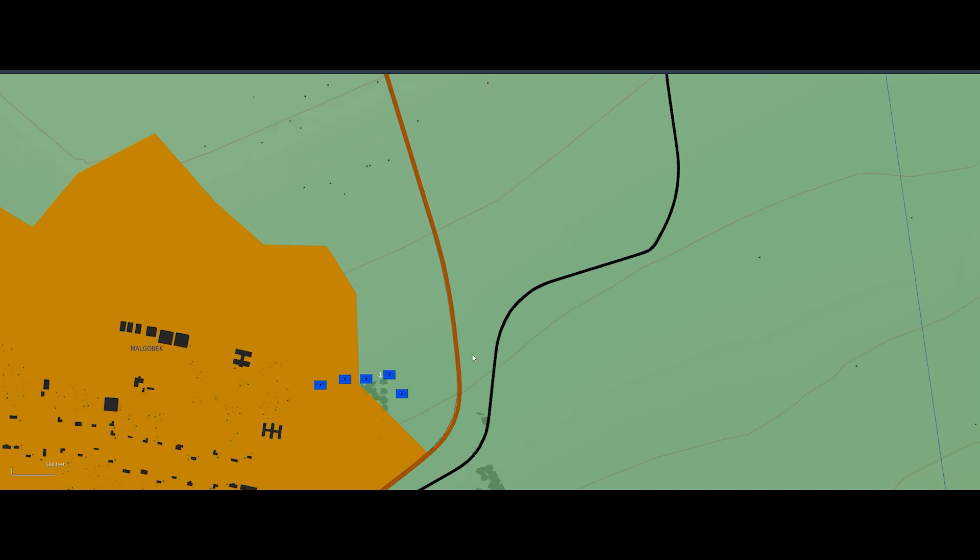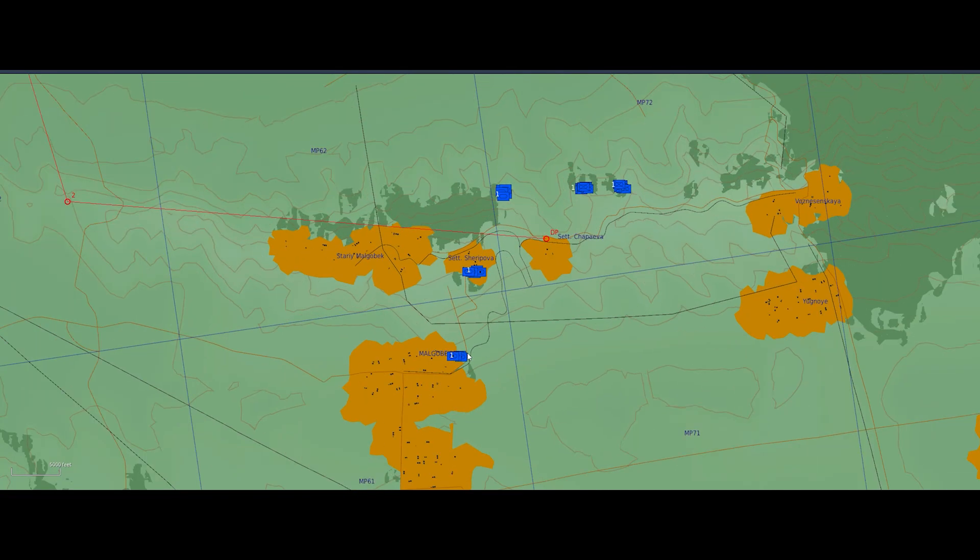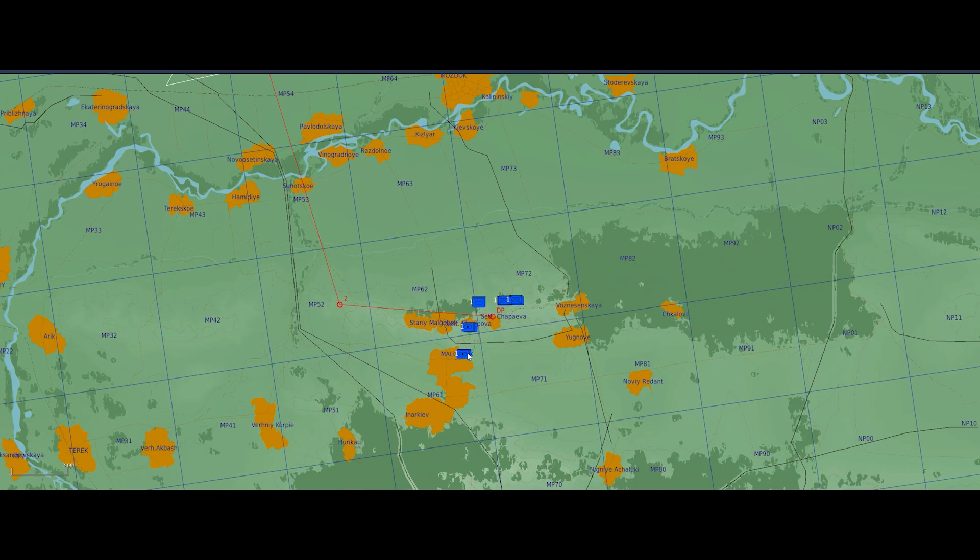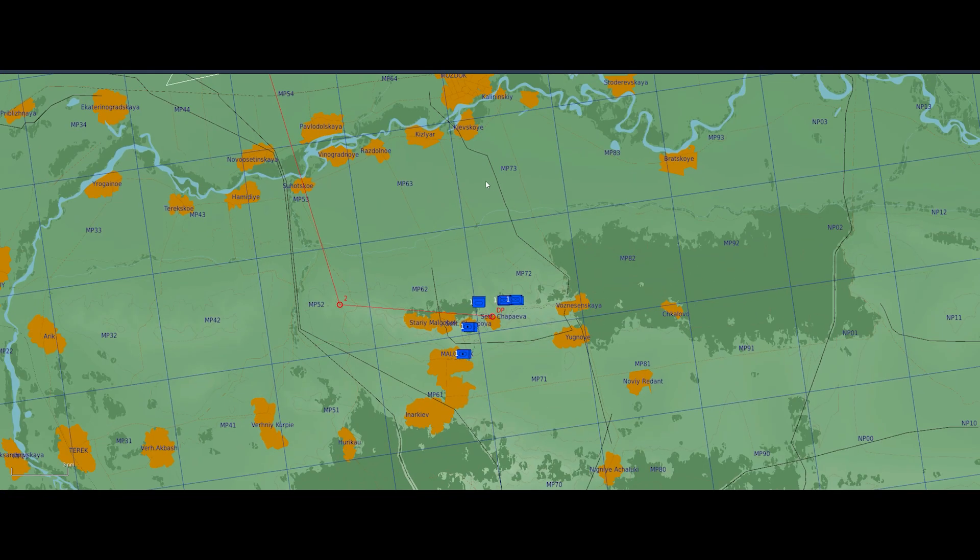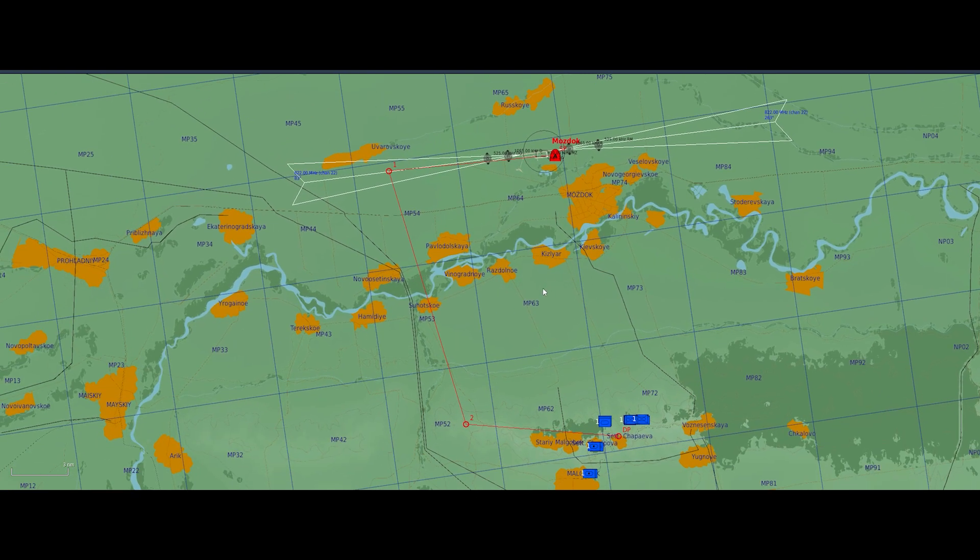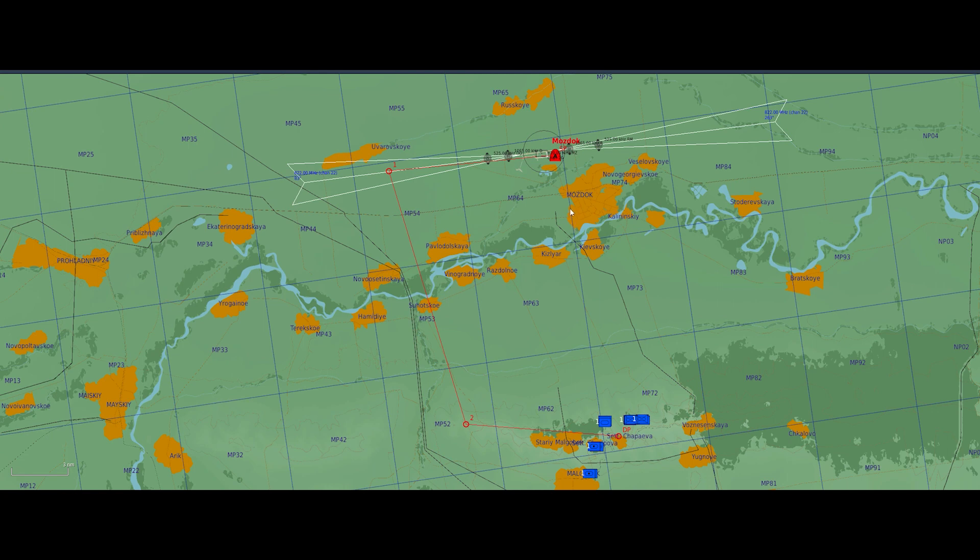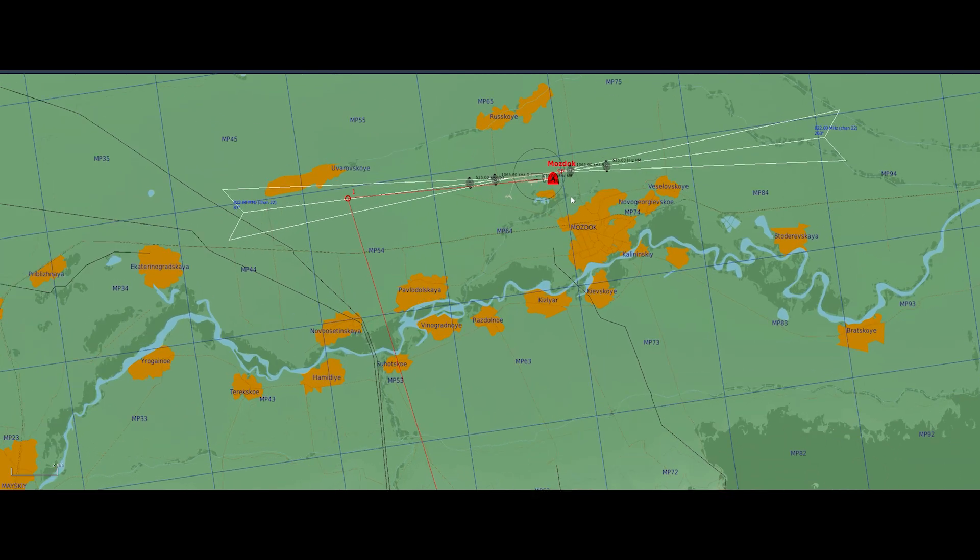All right, so here we are in our mission. You can see that's one potential group of targets there. You can see the others that we choose randomly between. Once again, we have two groups of infantry fighting vehicles, a platoon of tanks, and two batteries of artillery. And any one of those targets can be activated in the mission. That's how it works.